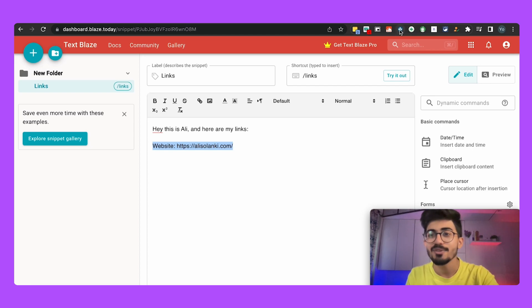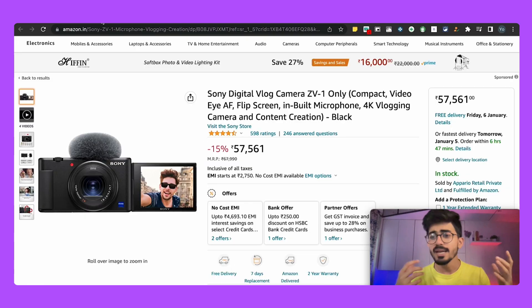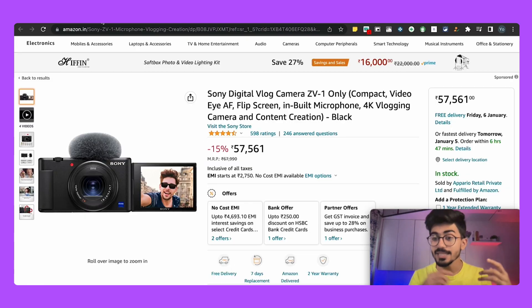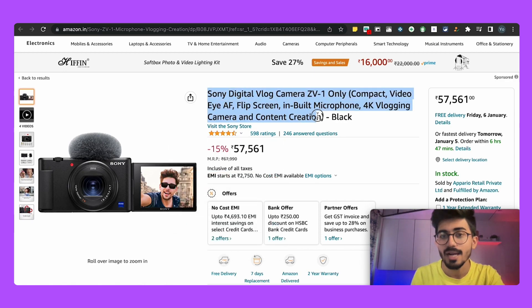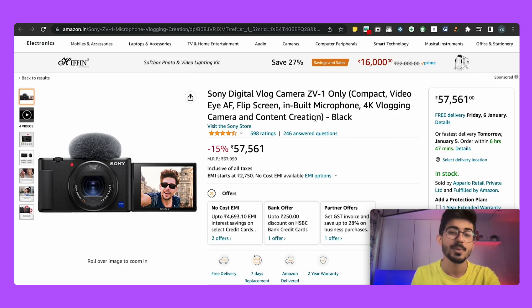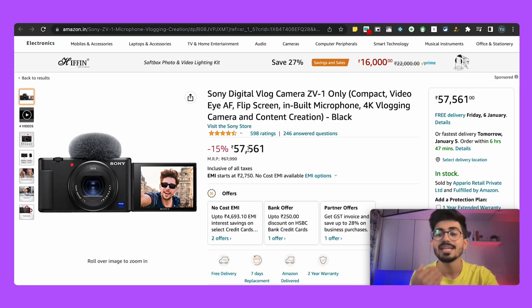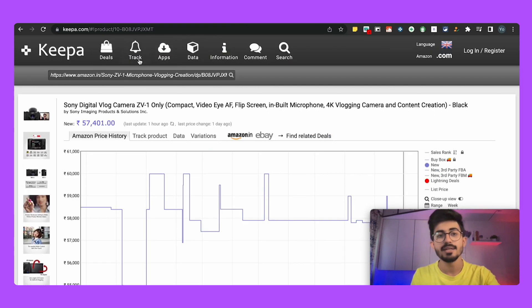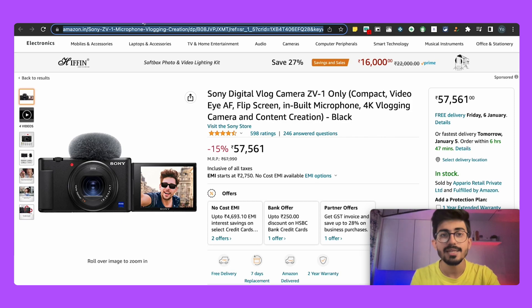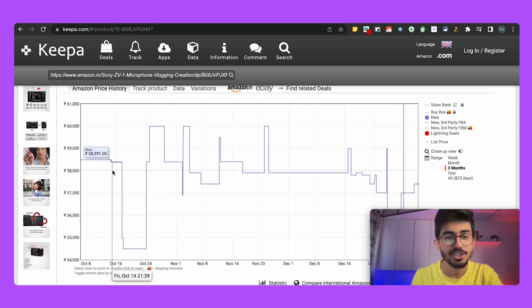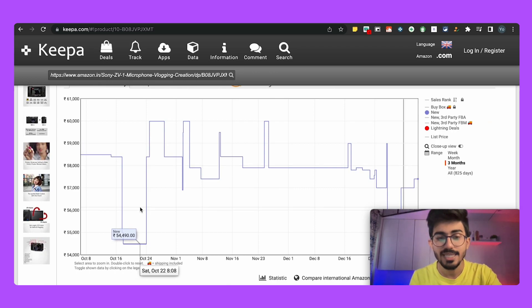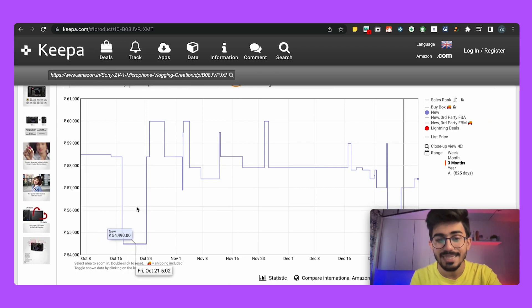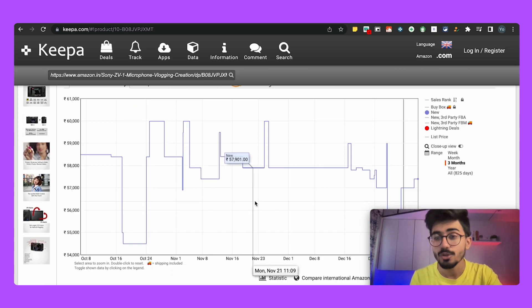The next one that we have on the list is Keepa. So over here we have Keepa and it basically helps you in tracking the price of anything that you buy online. So for example I wanted to buy this particular camera which is Sony ZV-1, by the way it's a really good camera and you should check it out as well. I wanted to track its price so that I can buy it at the lowest price. So in order to do that you just have to go over to Keepa and over there I've just pasted this particular link and over there you can see all the price history of that particular product.